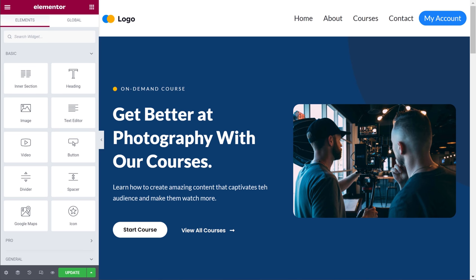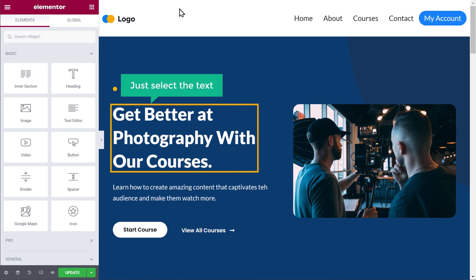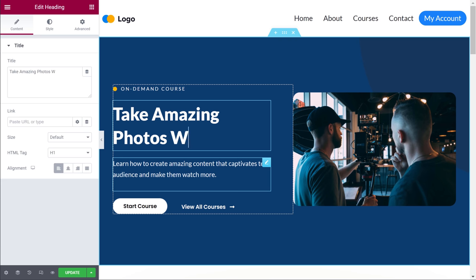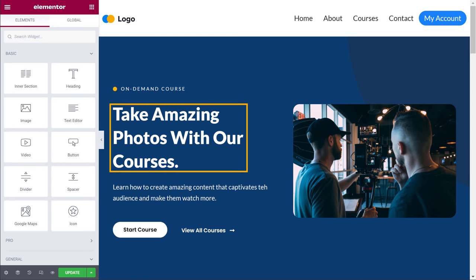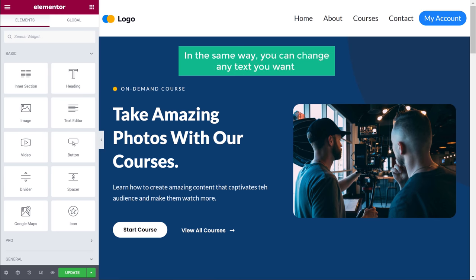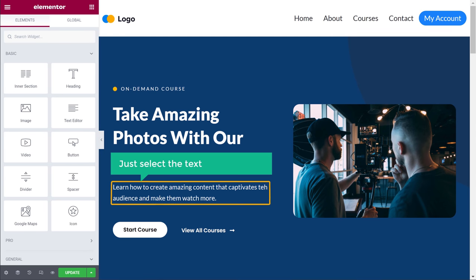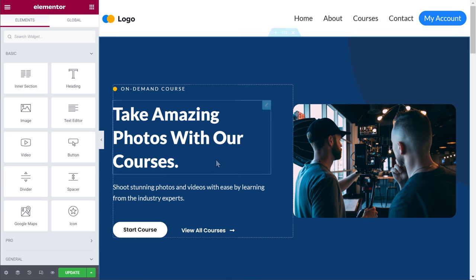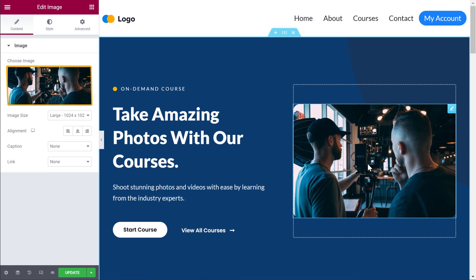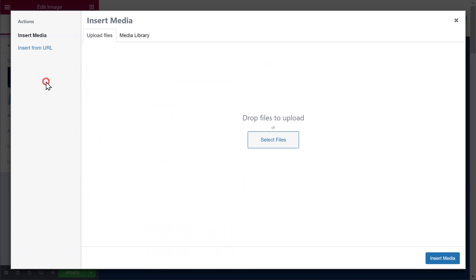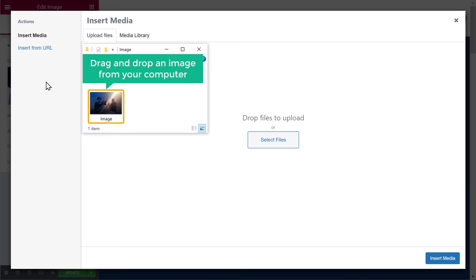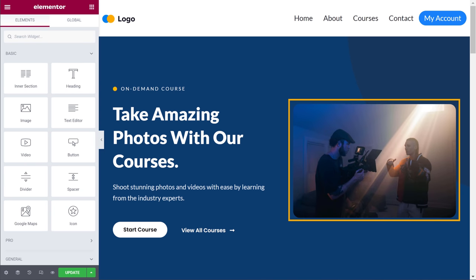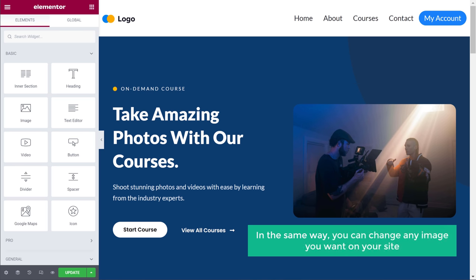Now let's say you want to change this text. All you have to do is just select the text and then enter your text — and as you can see, the text has been changed. In the same way, you can change any text you want on this page. Now let's say you want to change this image — just click it, select the image here, and then drag and drop an image from your computer. Our image has been changed. You can change any image you want on your site.